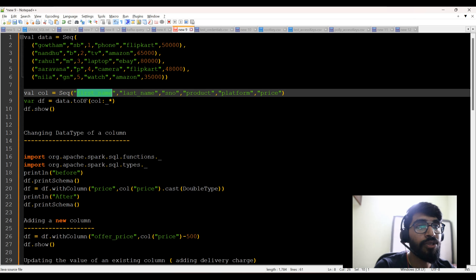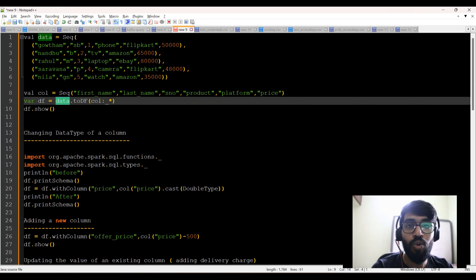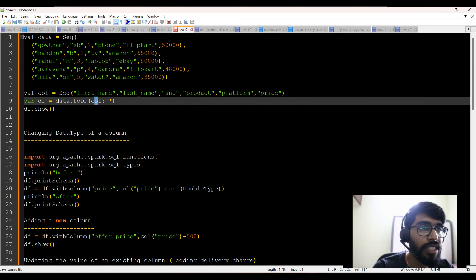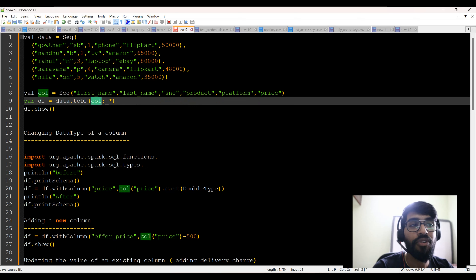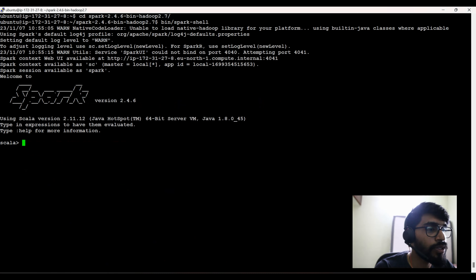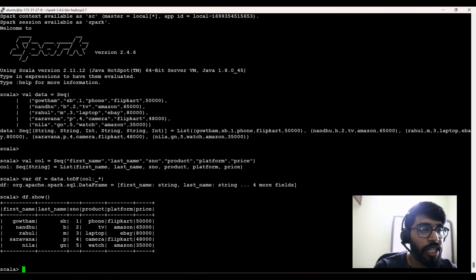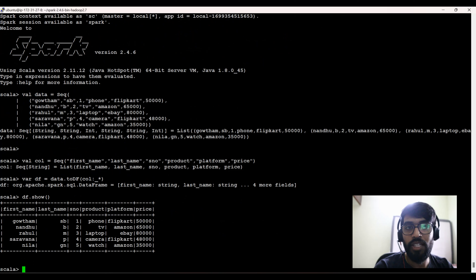I've created two sequences — one is data and another one is col. Now I'm creating a variable vardf equal to data.toDF, converting this data to a DataFrame and passing col, which is where I created the column names, mapping them to my data. I'm just printing df.show. Let me run this first. I have my Spark shell here. I'll paste it and execute df.show. Now you can see first name, last name, serial number, product, platform, and price, and I got the respective data as well.